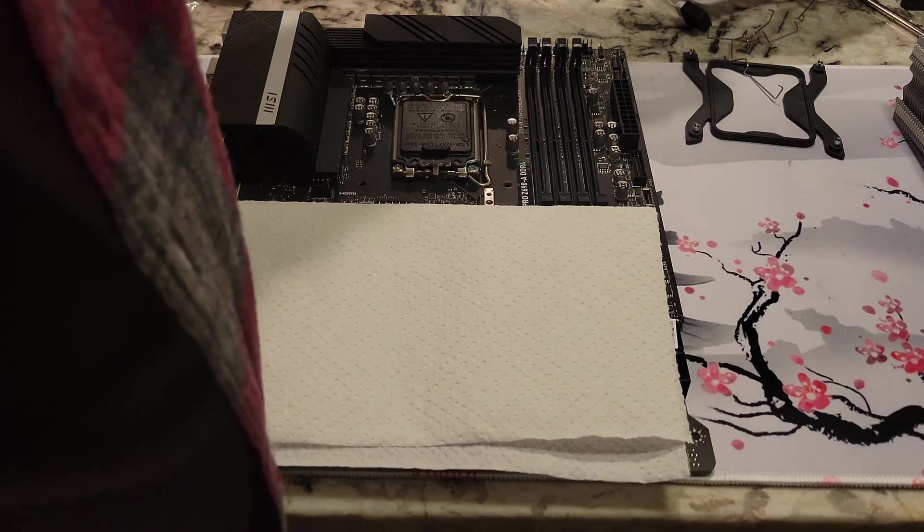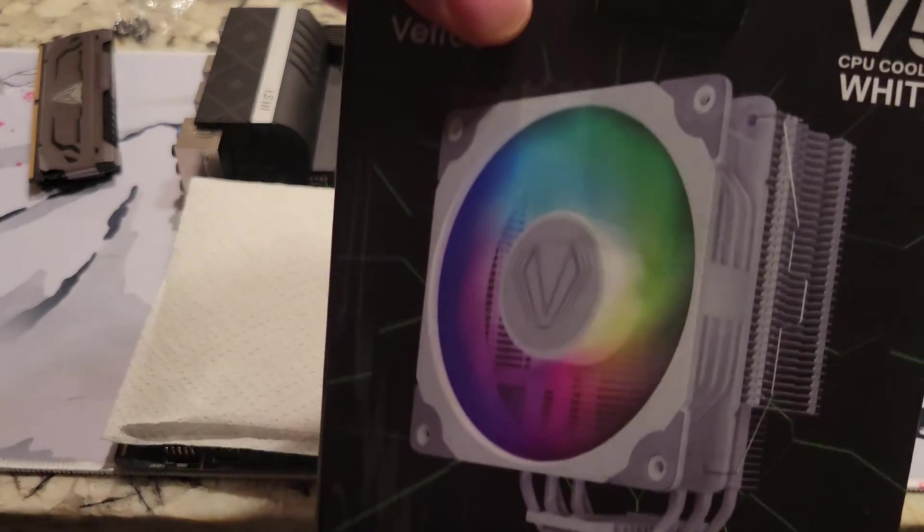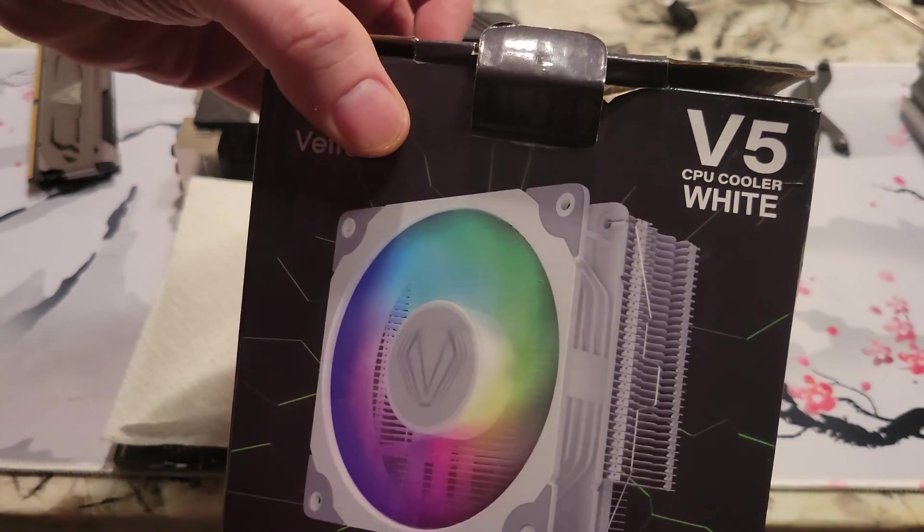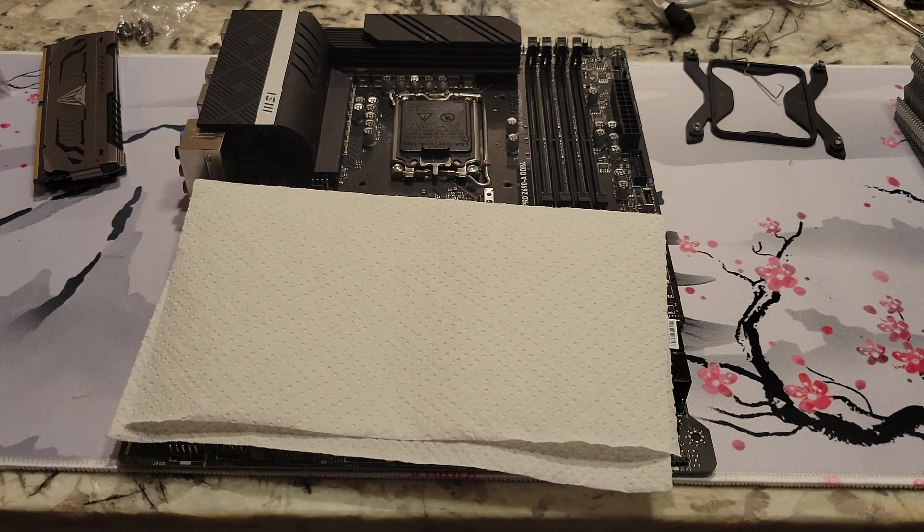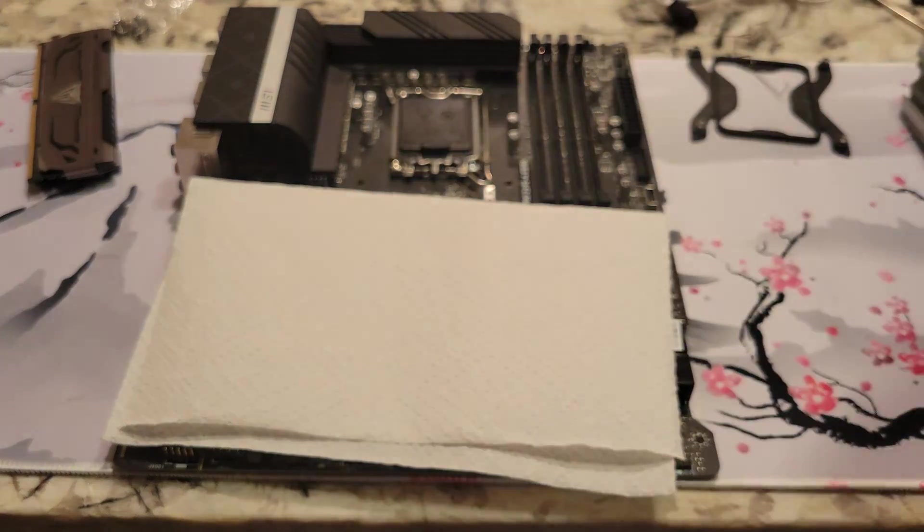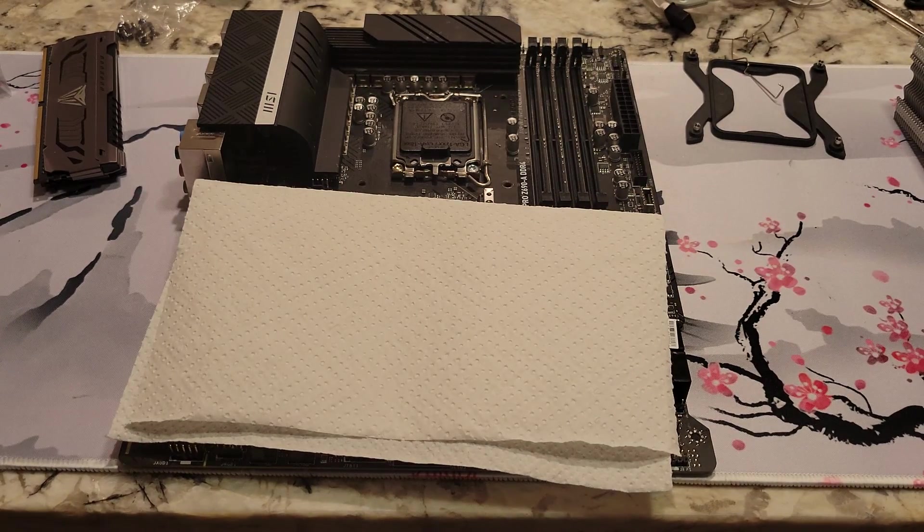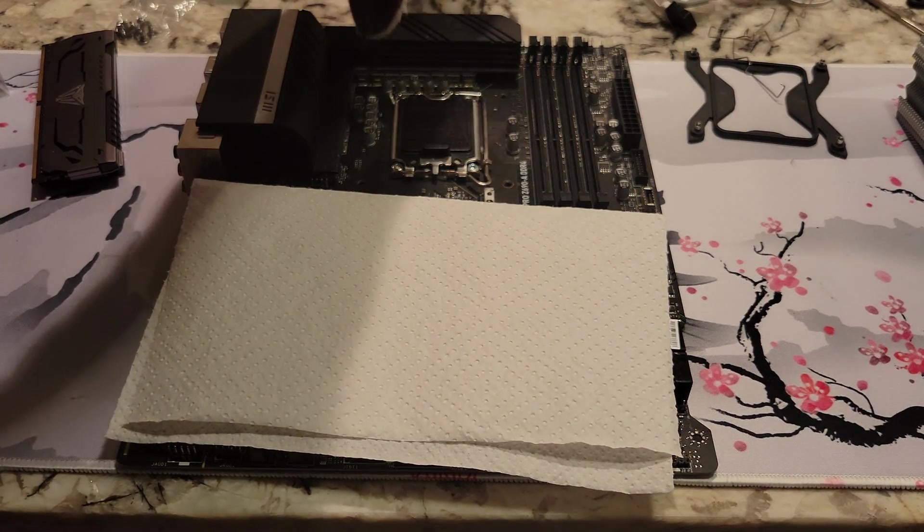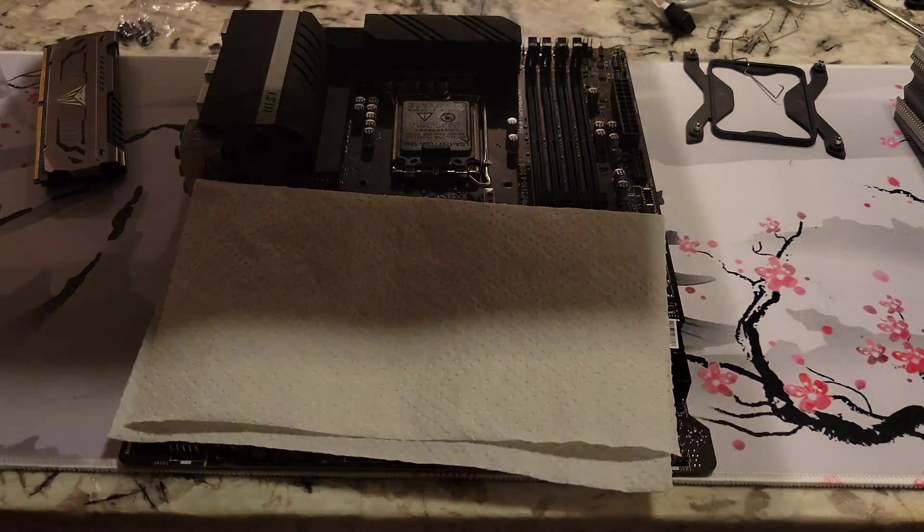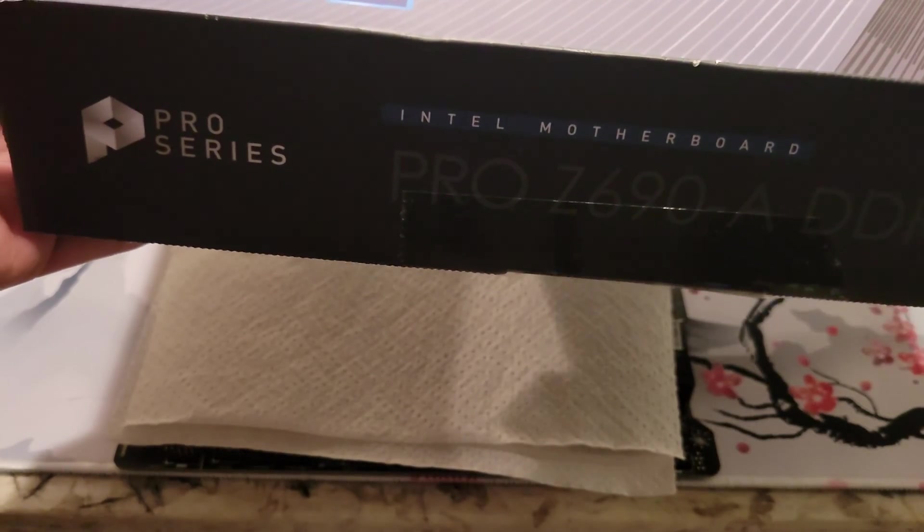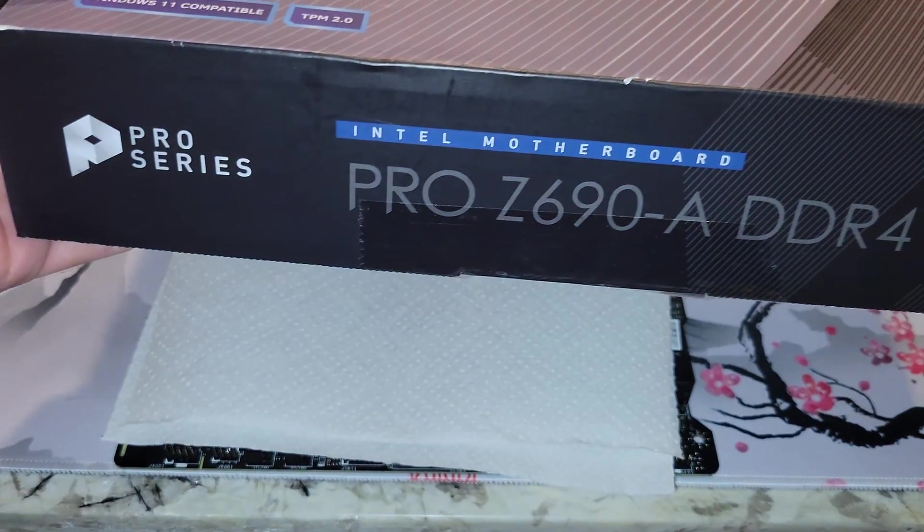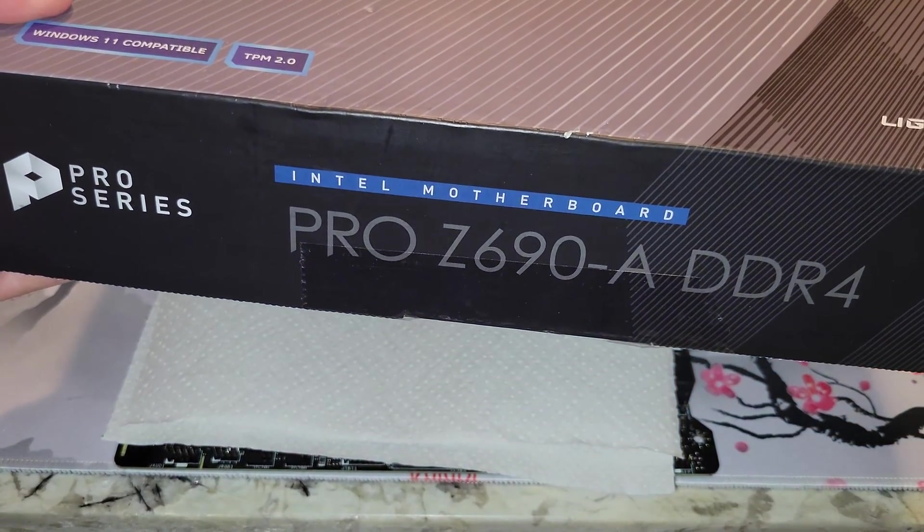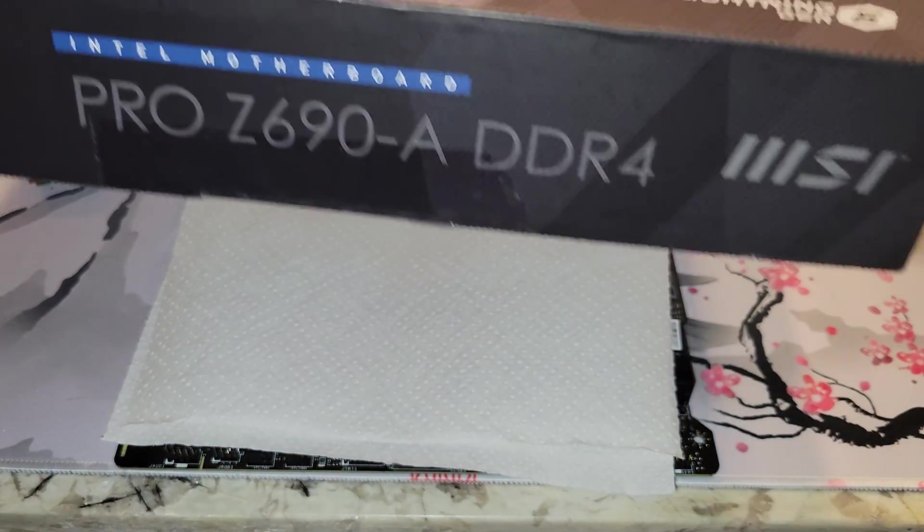Hey there, YouTubers. So in this video, I'm going to install VTru V5 CPU cooler on an i5-13600KF. The motherboard happens to be MSI Pro Z690A DDR4.